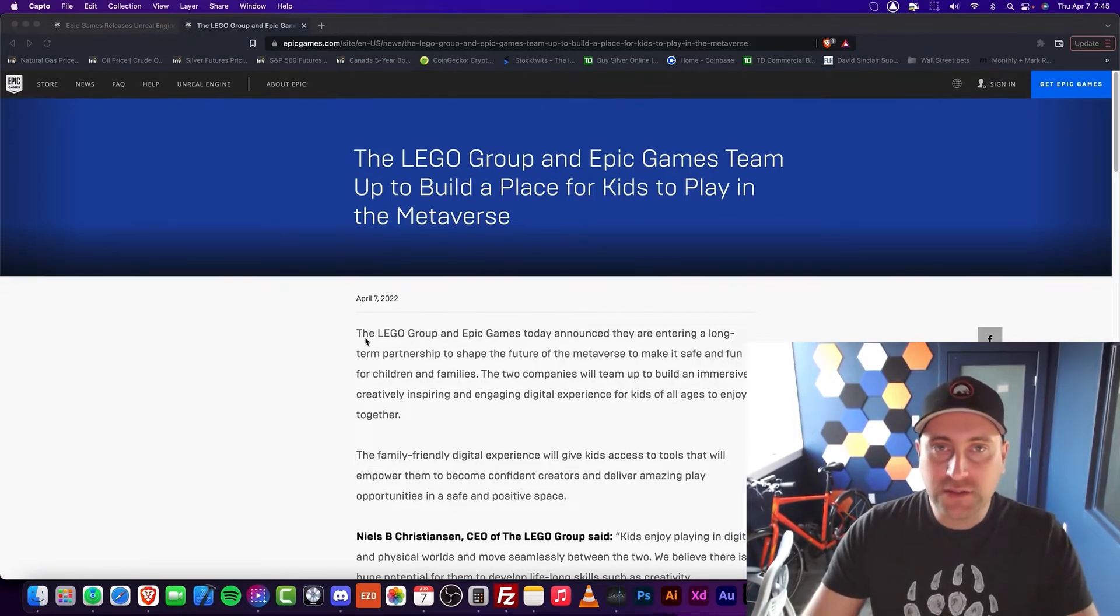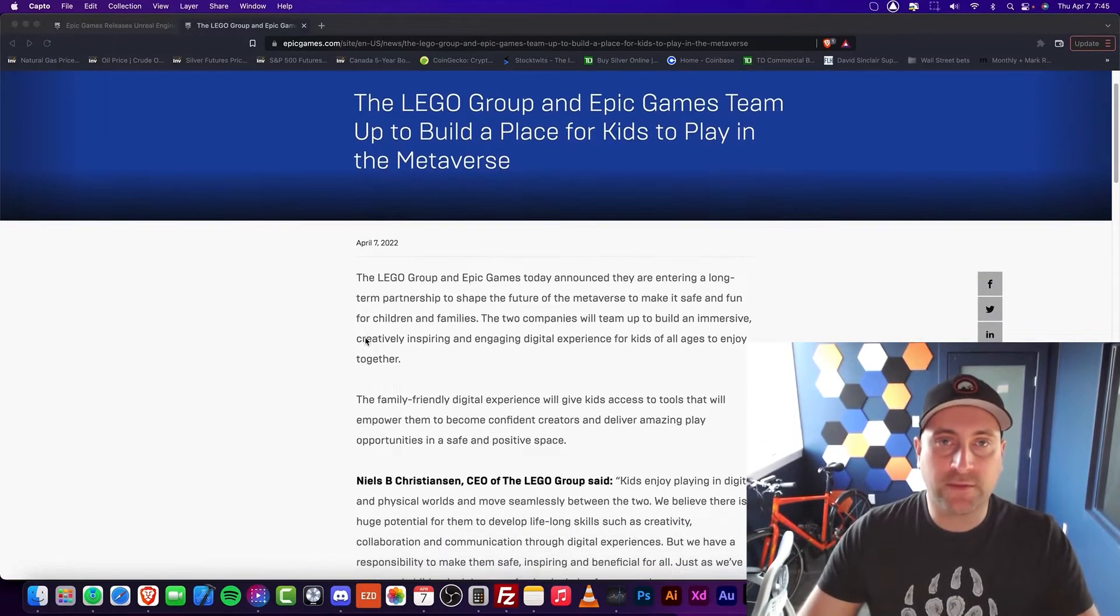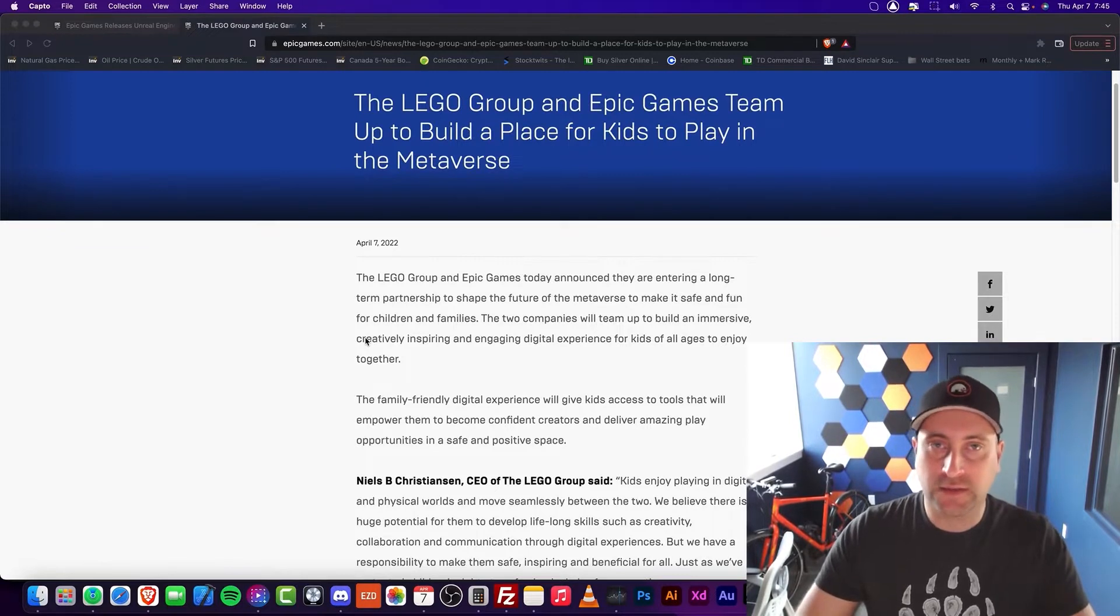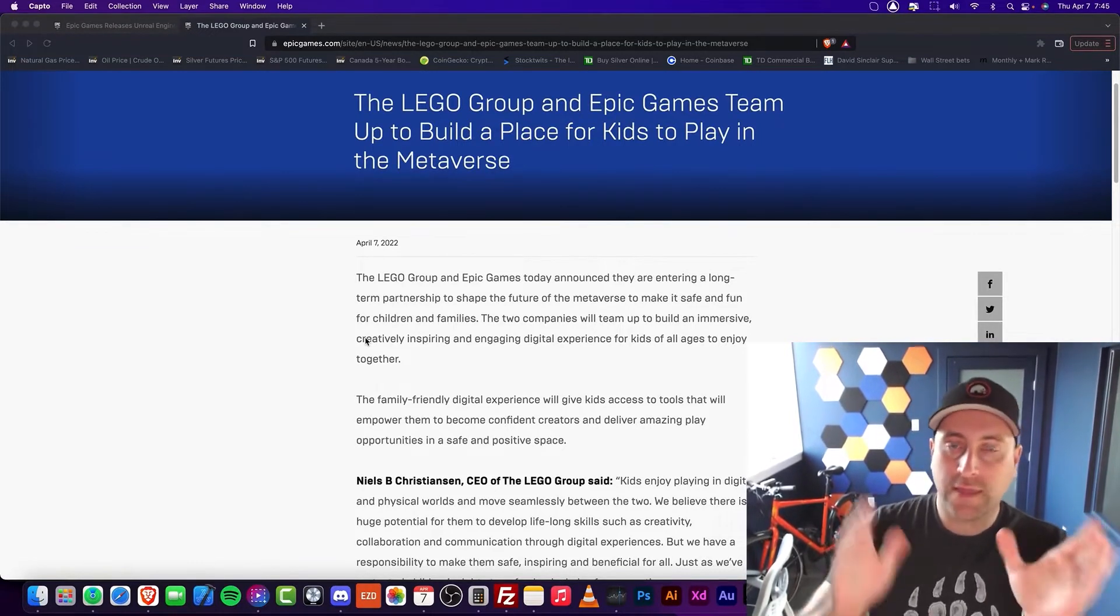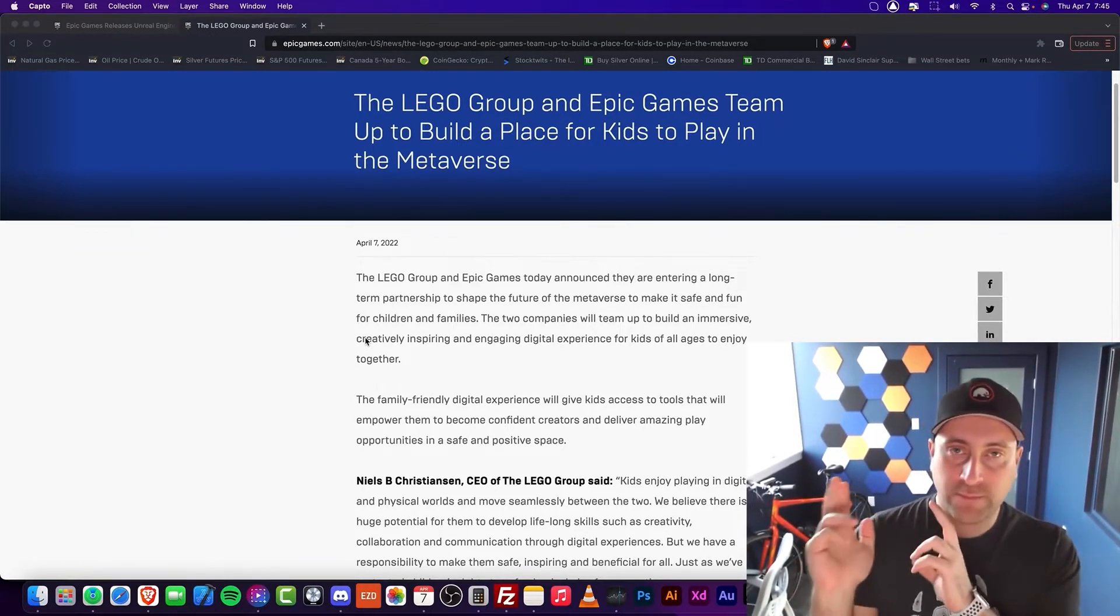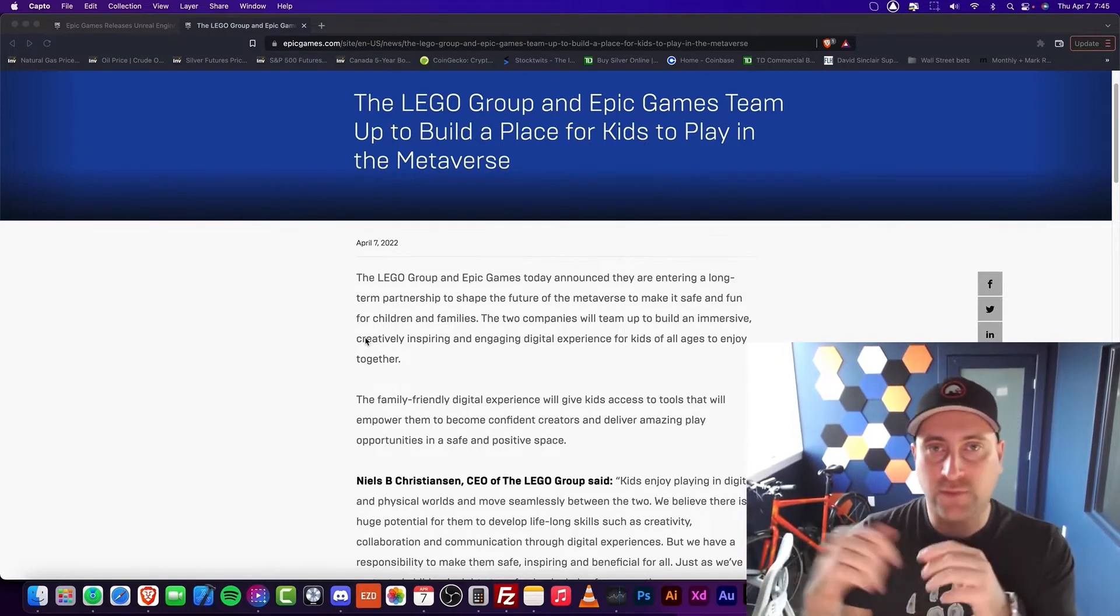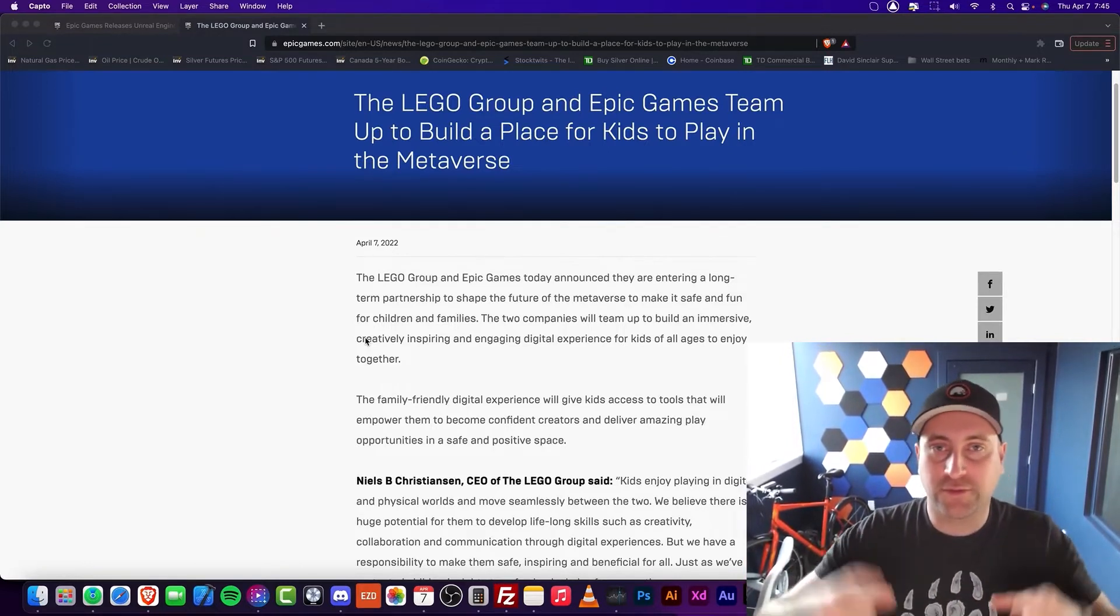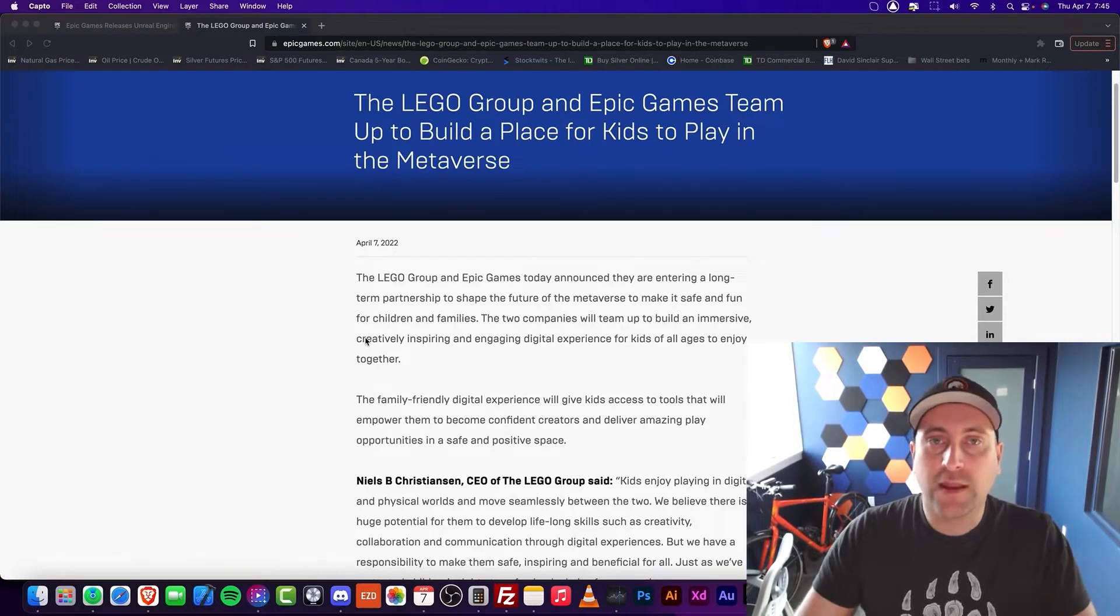In fact, years ago, what we used to do at Mammoth Interactive is we actually had this system where we would code and then make the art and then build the game and then complete it. And it was very much like LEGO. You can kind of mix and match things as much as humanly possible.